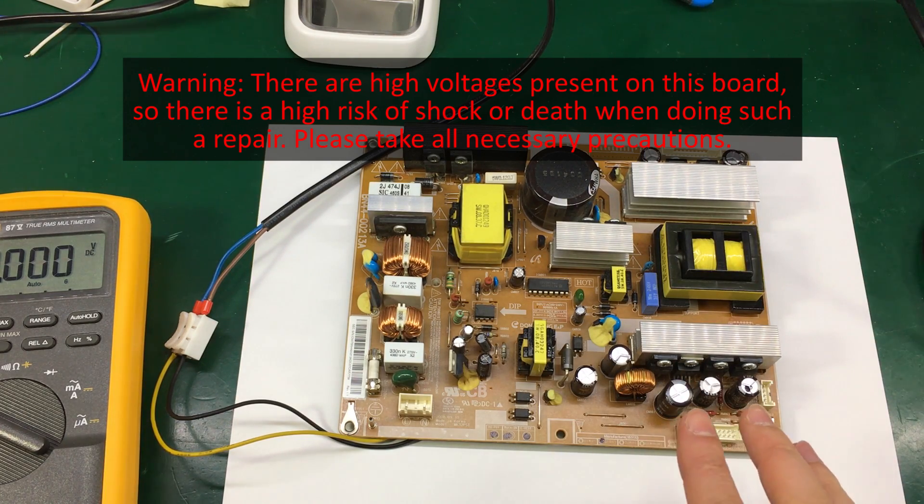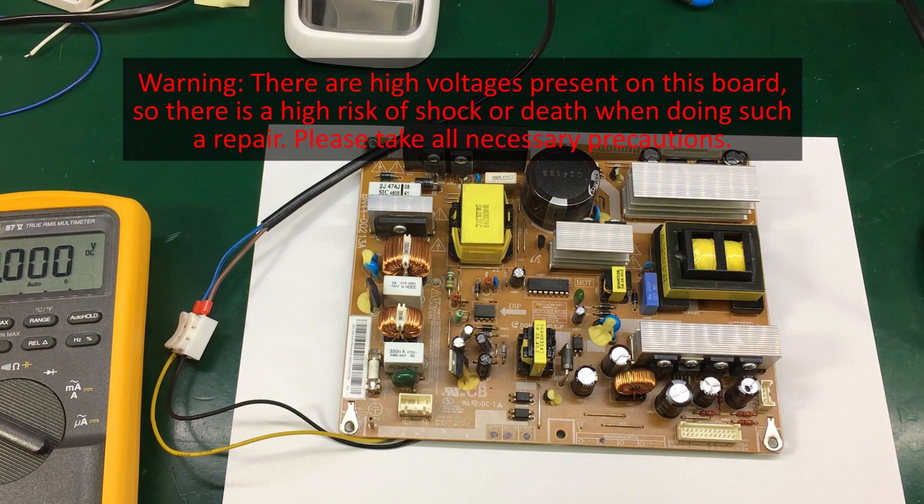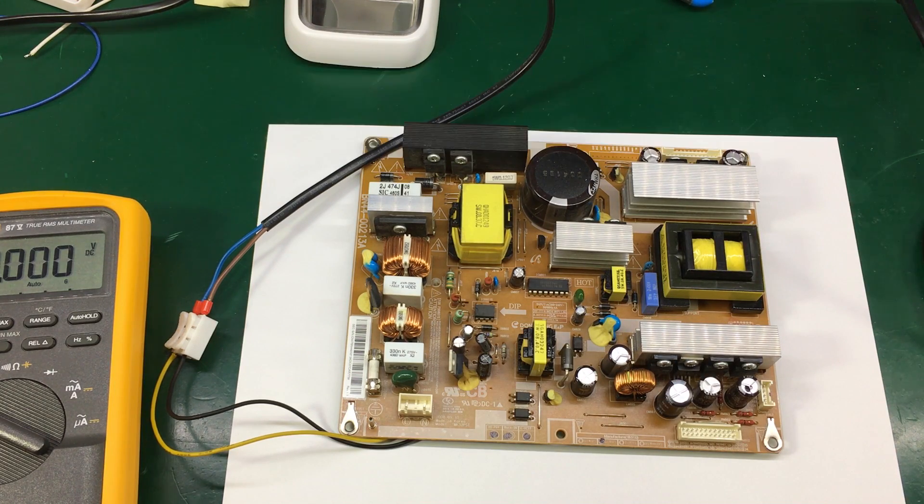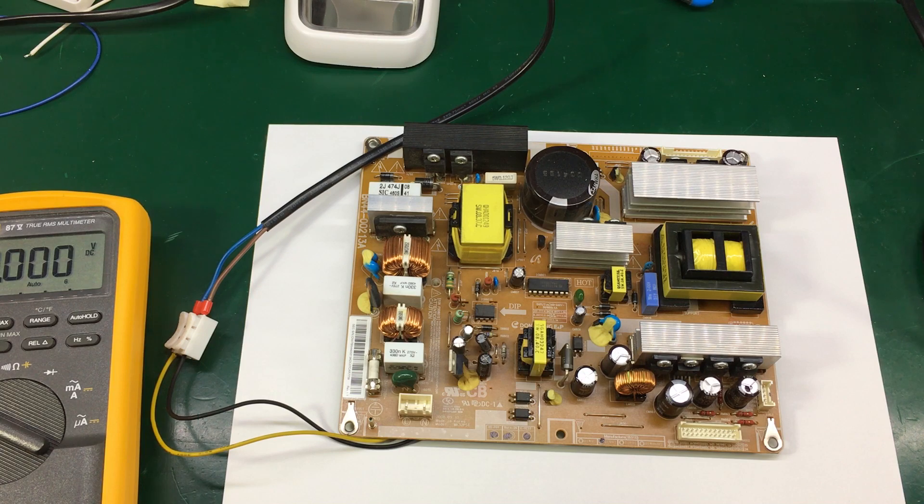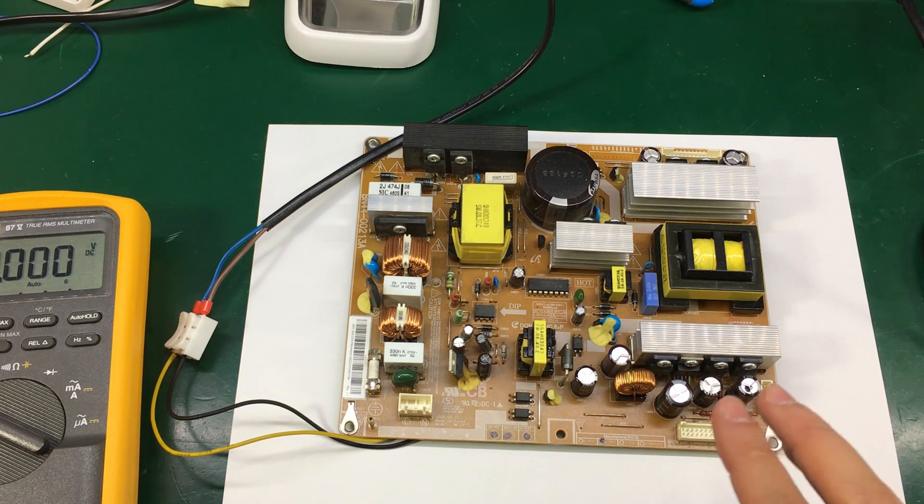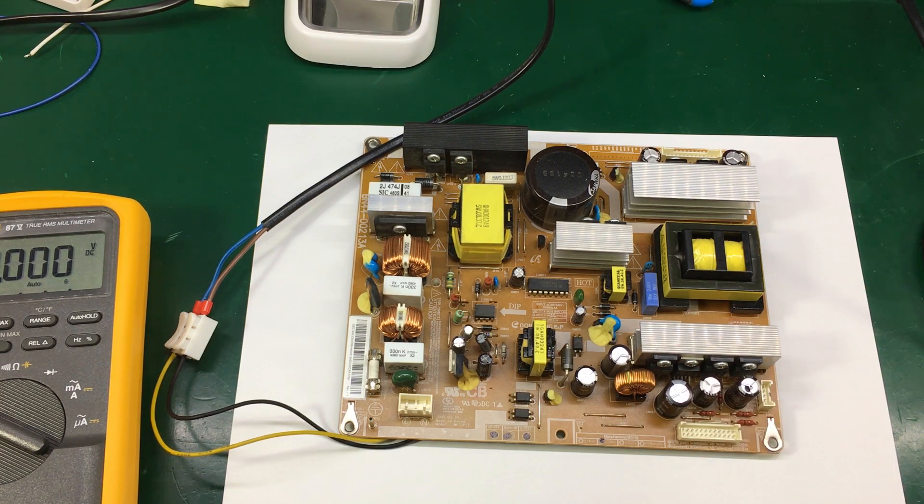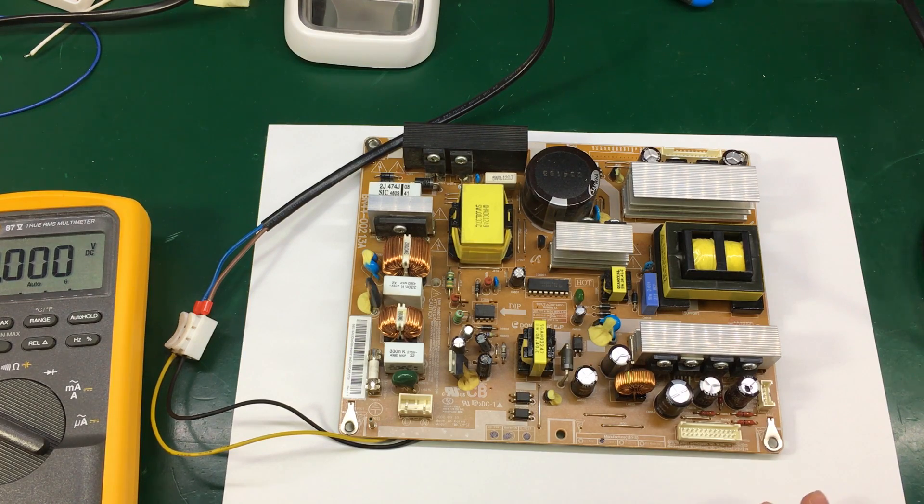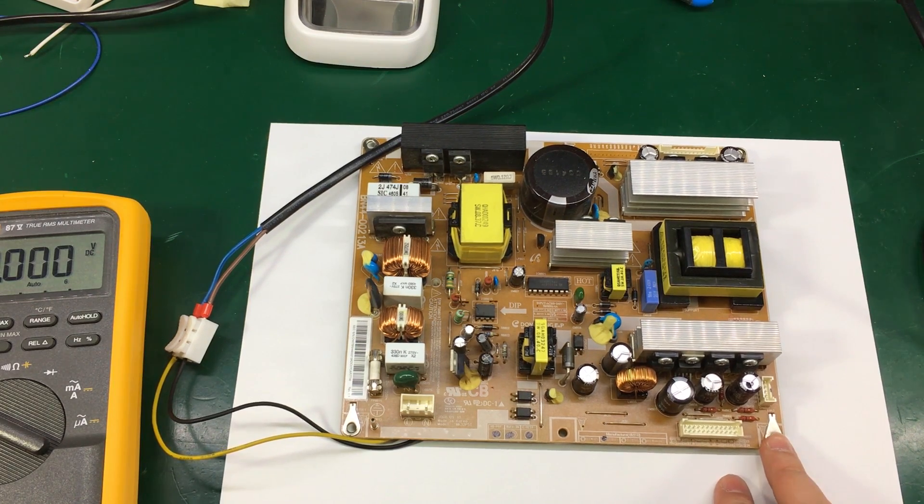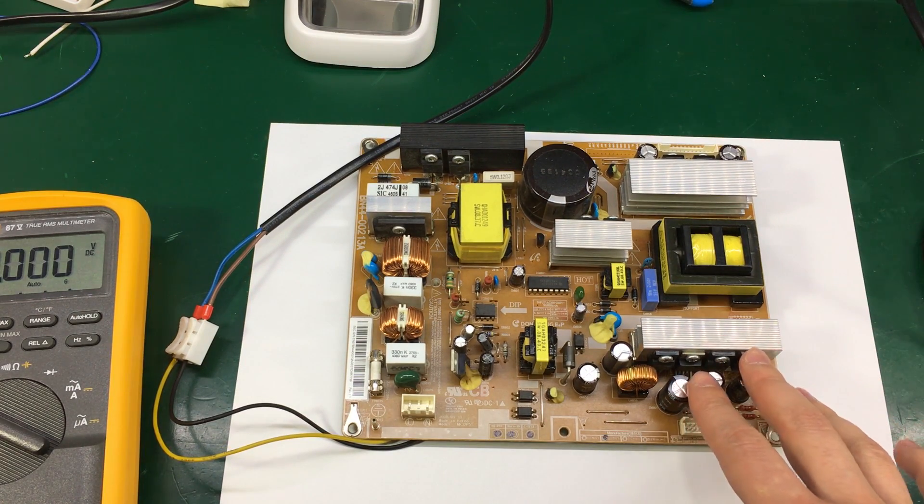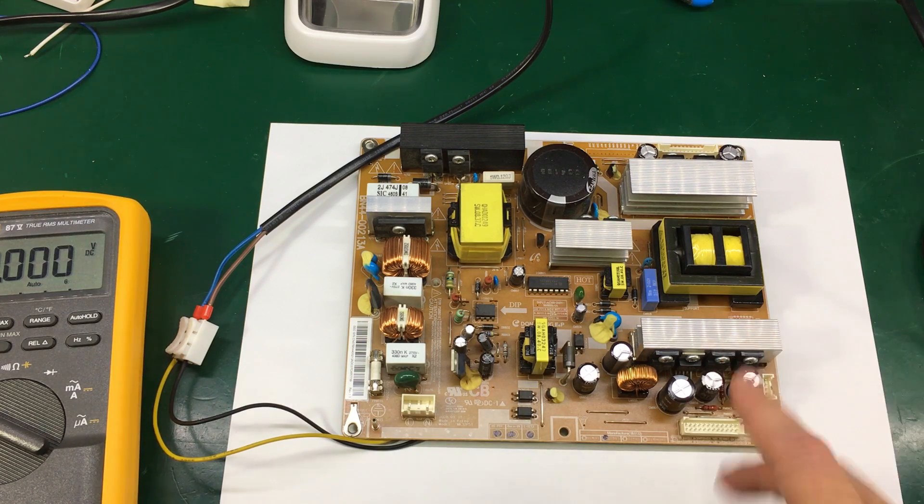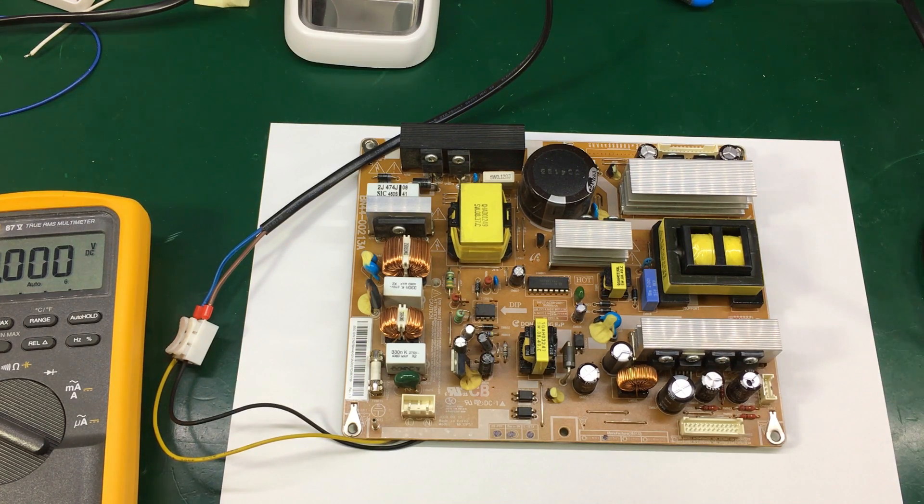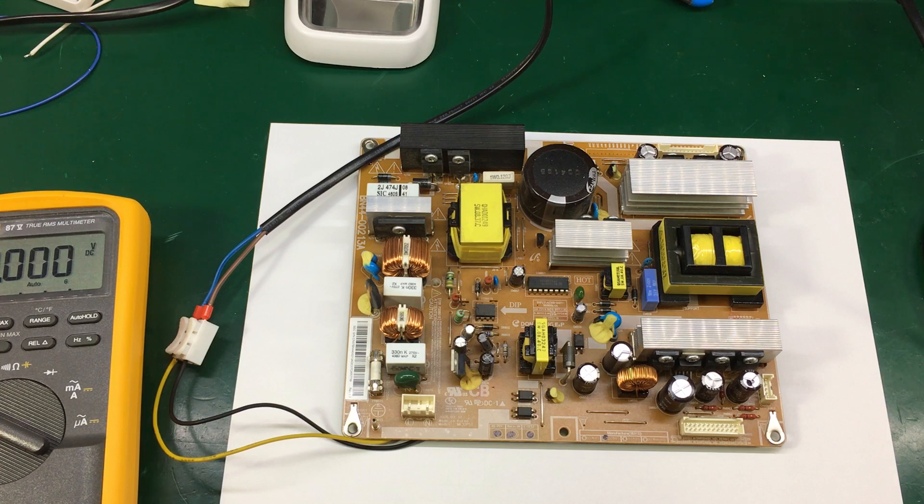On a first glance the capacitors seem okay, although that's not a 100% proof method to check these boards. The capacitor might still be bad, but judging from my experience it never happened to me to find good looking capacitors but for them to be bad inside. So I will not go ahead and desolder the capacitors.